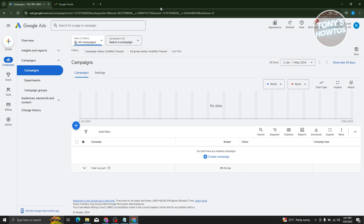First thing we need to do is visit the website I'll be showing you. It's going to be ads.google.com. In ads.google.com, you usually won't be immediately logged in, or you might need to create an account. Usually at the top right, you should see a sign in or sign up button.